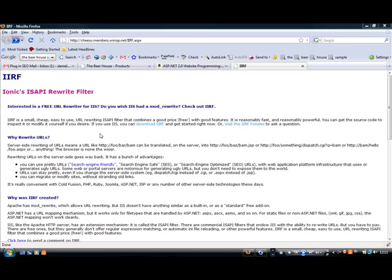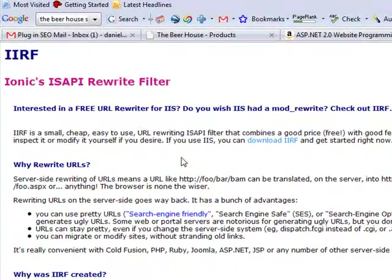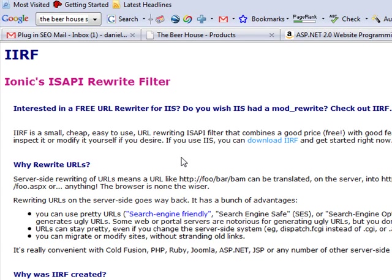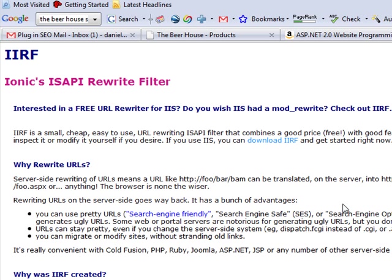I'm going to show you how to install and configure URL rewriting on IIS using the excellent Ionic ISAPI rewrite filter. URL rewriting is now supported on IIS but it is quite limited, and this ISAPI filter has a lot more options in terms of rewrite rules and a lot more flexibility in the search engine optimization context as well.